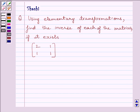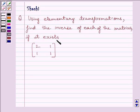Hi and welcome to the session. I am Shashi and I am going to help you solve the following question: using elementary transformations, find the inverse of each of the matrices if it exists. The given matrix is [2, 1; 1, 1].